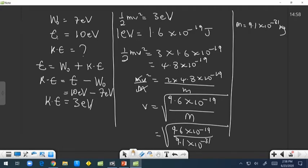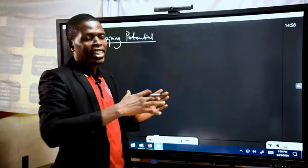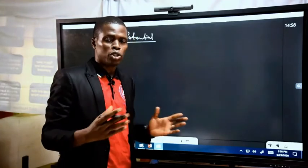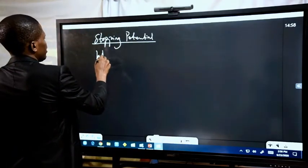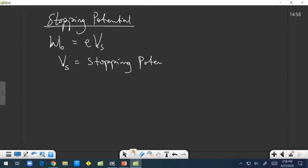We can also consider how to calculate the stopping potential. The stopping potential is the minimum amount of energy required for an electron to be stopped within an electric field when liberated from the surface of a metal. The stopping potential is given by the relationship W₀ = EVs, where Vs is the stopping potential. So Vs = W₀ / E, where E is the electronic charge.